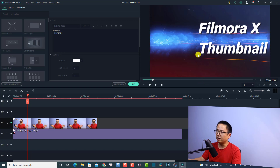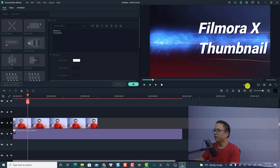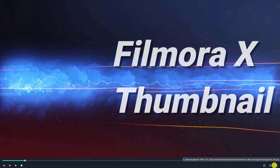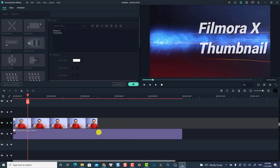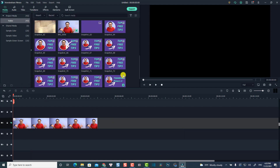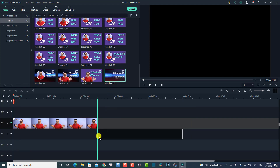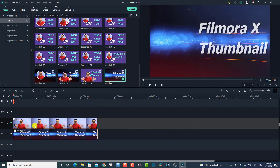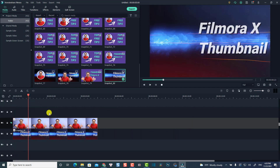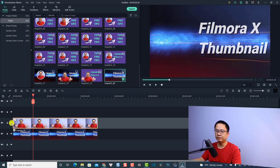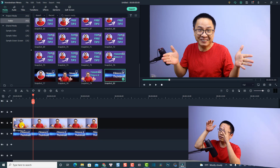So the background looks fine. Now we're going to take a snapshot of this background. We press this button to view in full screen, then take a snapshot, go back to Filmora and delete the opener from the timeline. Back in the media folder, we can find the snapshot we just took. We drag it onto the timeline and now we have a background image.